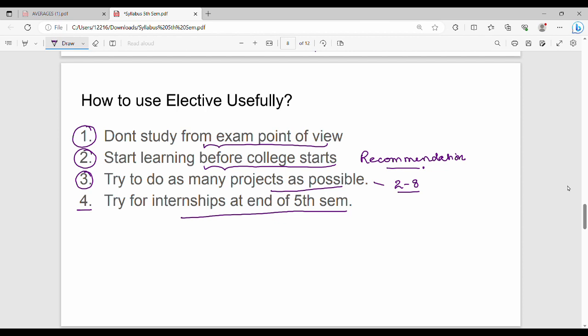Now, regarding the IT department electives, there is a survey in Google Form where you can provide feedback. This survey will be open until 8th July. Based on student demand, we can plan which professional elective courses to offer, like Recommender Systems. That is why you should provide your feedback. Please fill out the timeline and give your feedback so we can decide what subjects to offer.